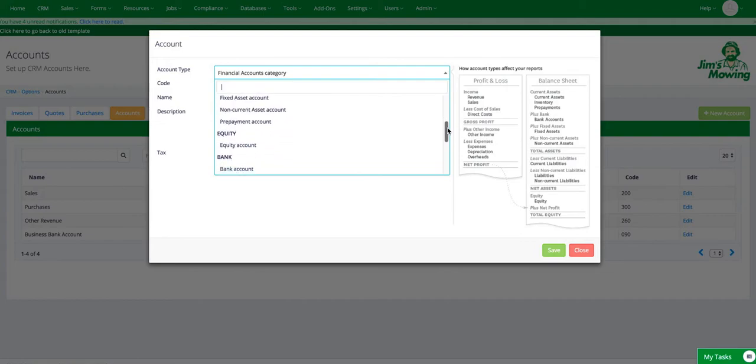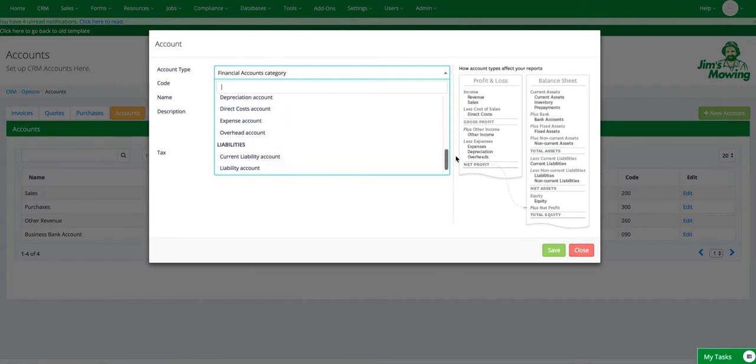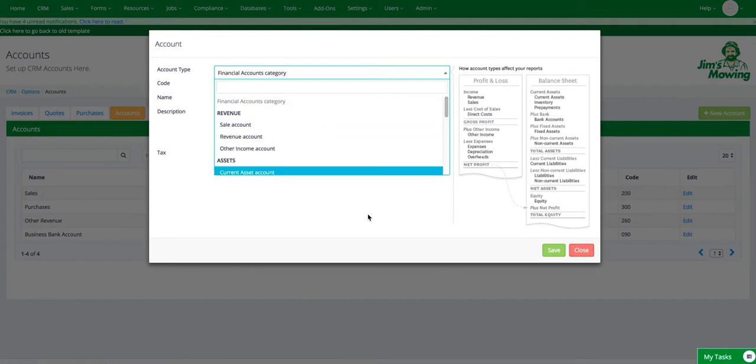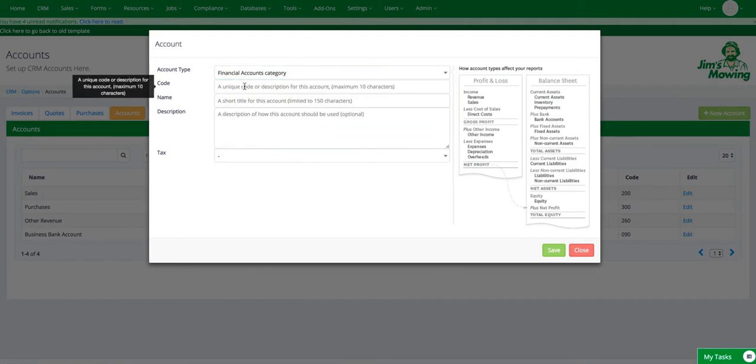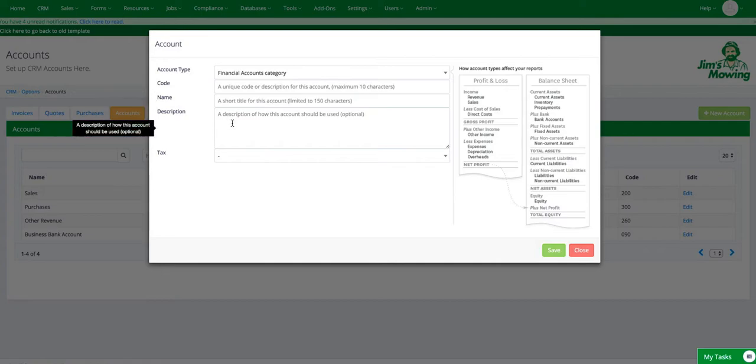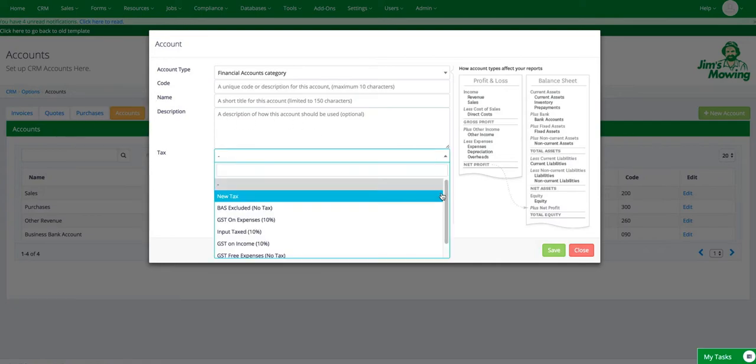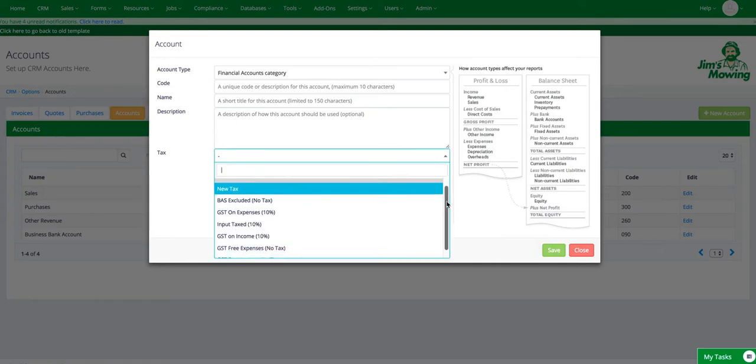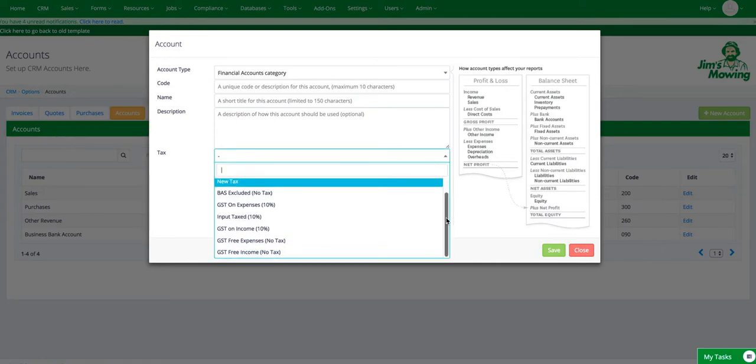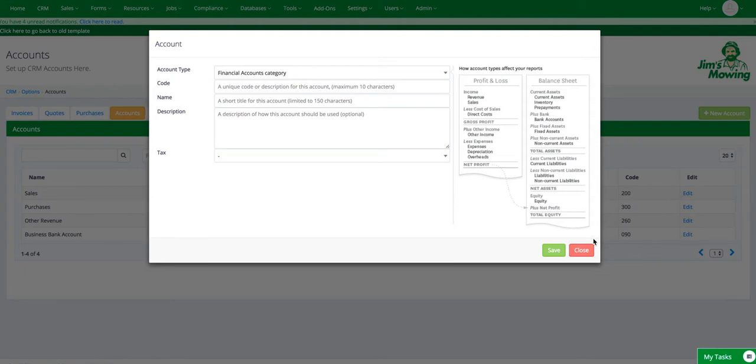Whether it be revenue, assets, equity, bank, expenses and liabilities and so on. And then you can give it a code and a name and a description, and then allocate the tax type to that account. So they're all available for you.